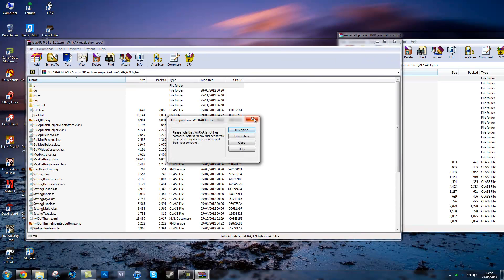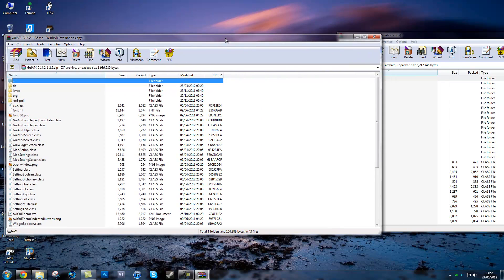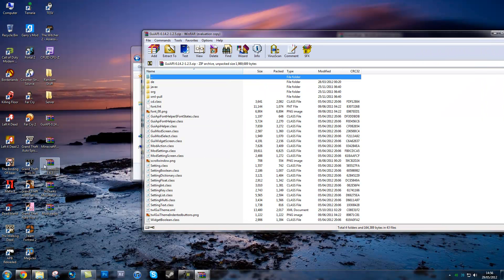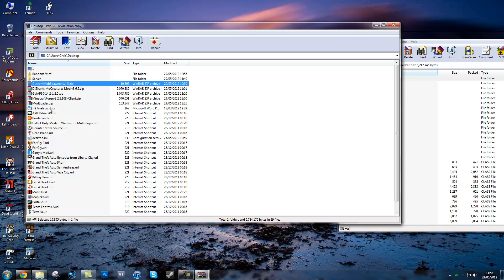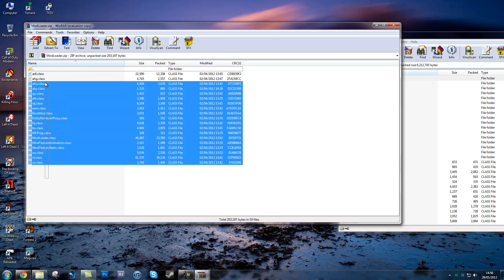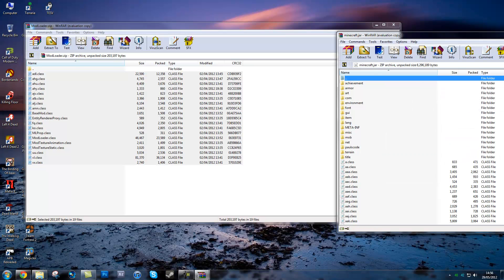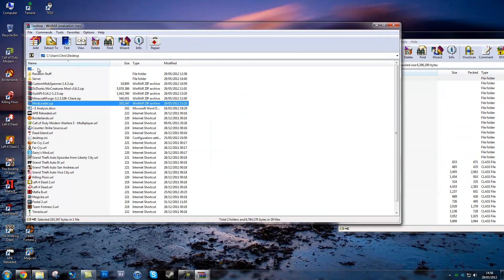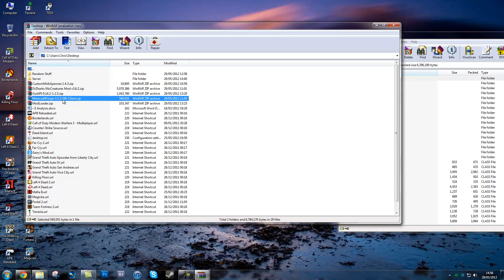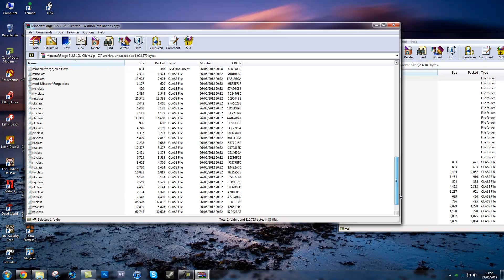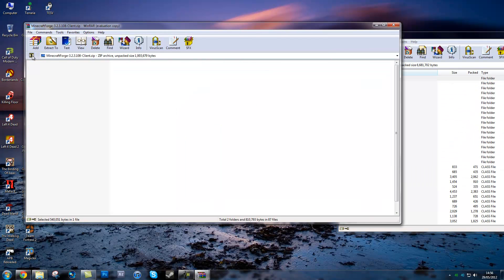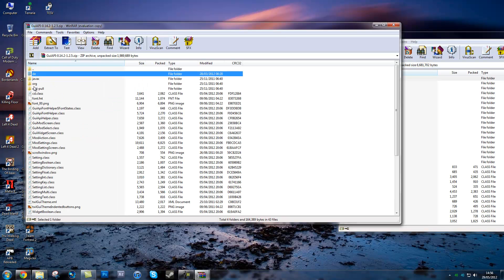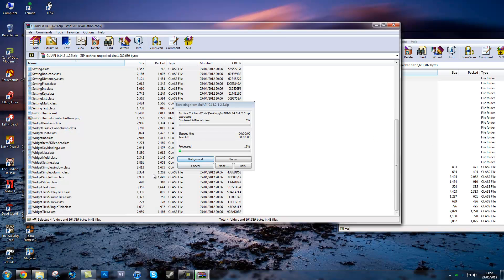You will now have these open. The best thing to do is back out and select them. Open modloader, select all the files in it, and drag it in - hit OK. That's modloader installed. Back out again and install Minecraft Forge - open it, select everything, drag it in, OK. Back out, then GUIAPI - select everything, put it in, OK.